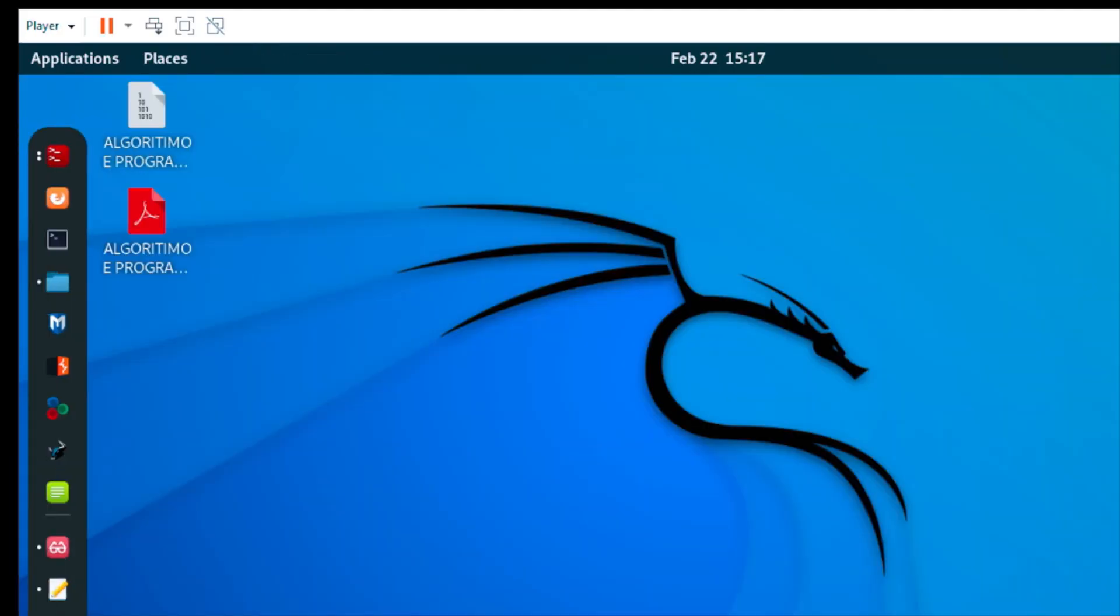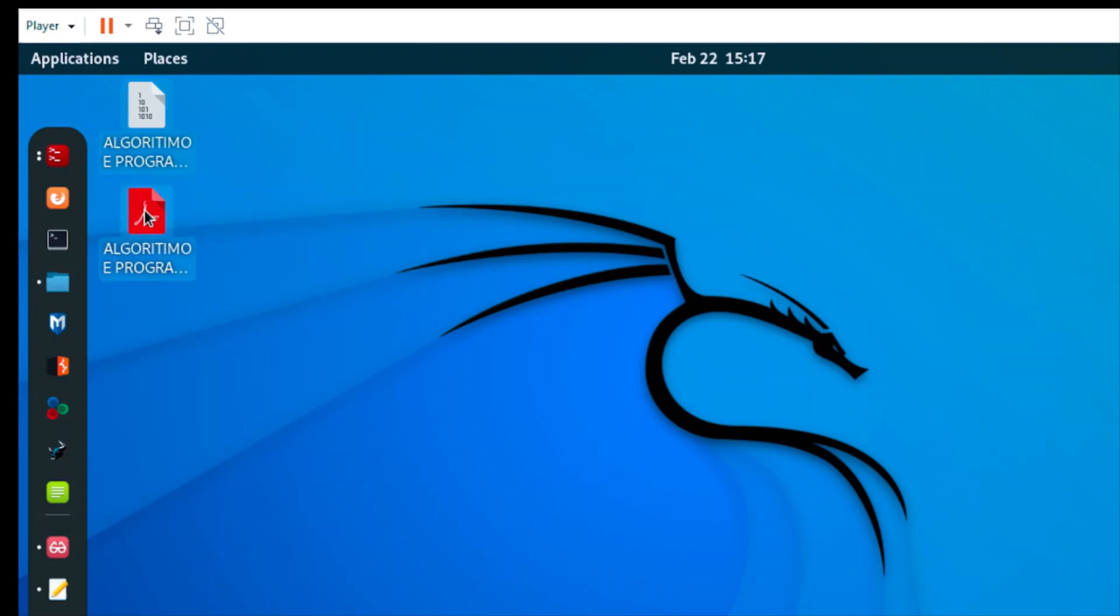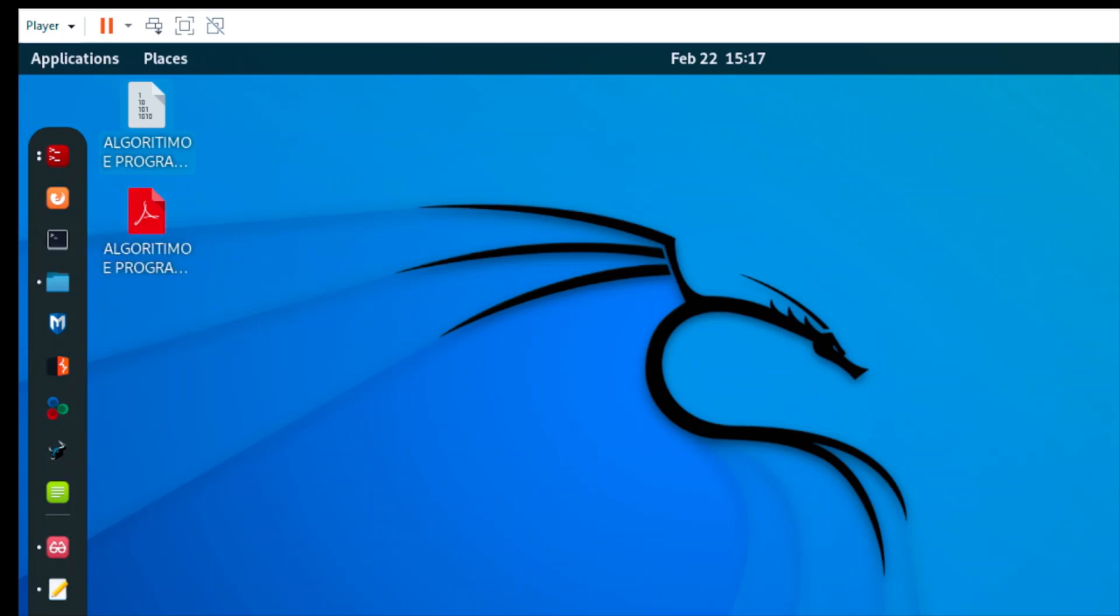And this is the encrypted file. If I still try to open it, I will not be able to - only the pure file, the decrypted file. That's it. Thank you very much. This is what I have for you today. Bye!